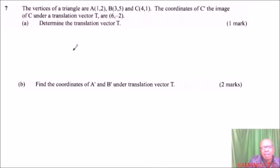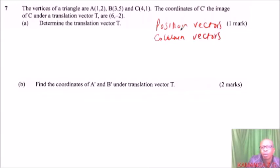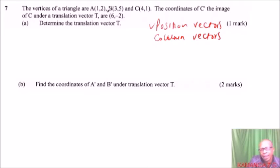In Form 2, when you covered vectors, you are taught position vectors and column vectors. Given the coordinates of a point, you can get the position vector because you just write it in column form. Column form is vertical, unlike the way the coordinates are written, so we can form the position vector.